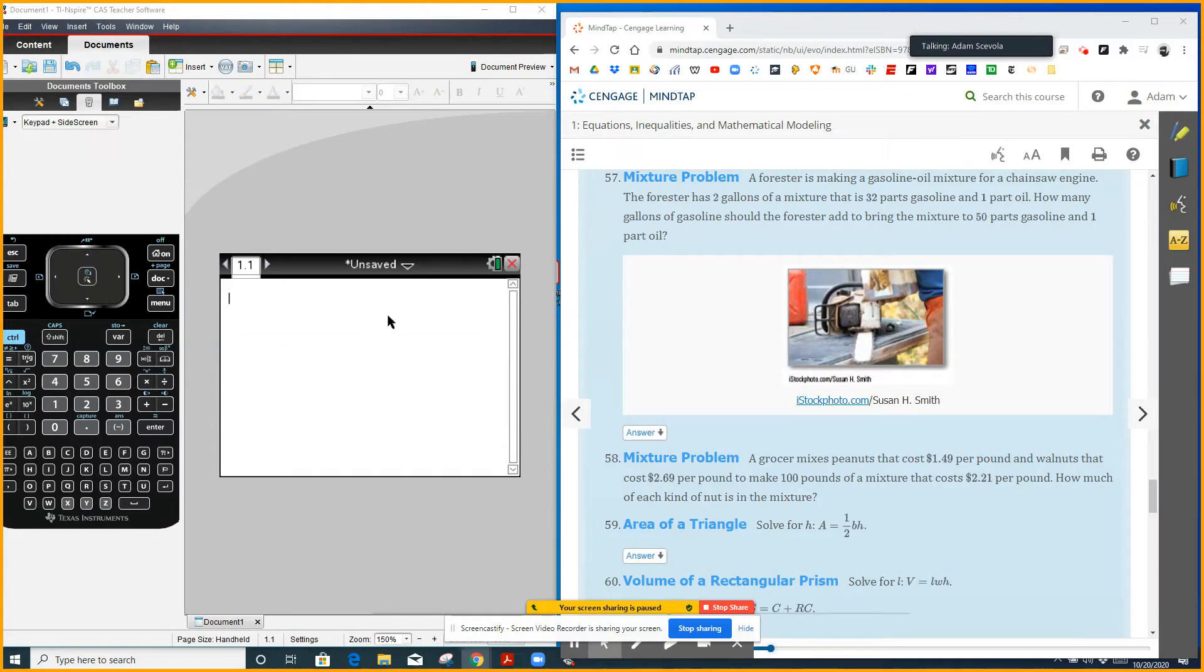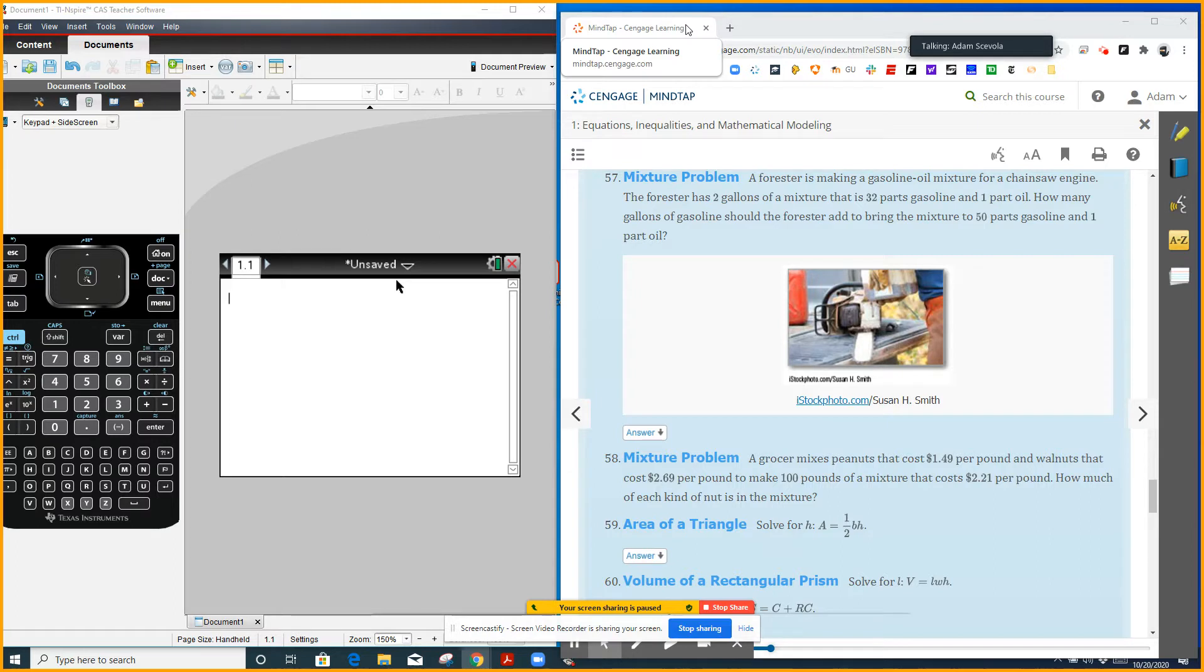Alright, number 57 is a mixture problem. There's different ways that you could do these. I like to set up a proportion. There are other ways to do it by drawing a picture, but I'm going to show you how you can set up a proportion then use a calculator to solve it.